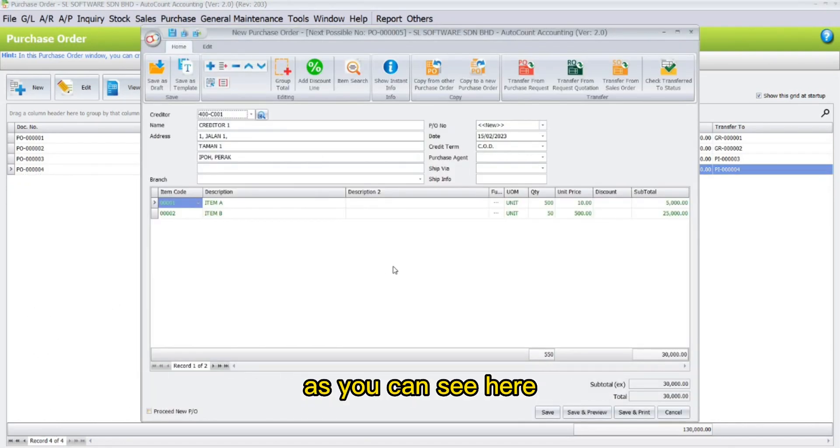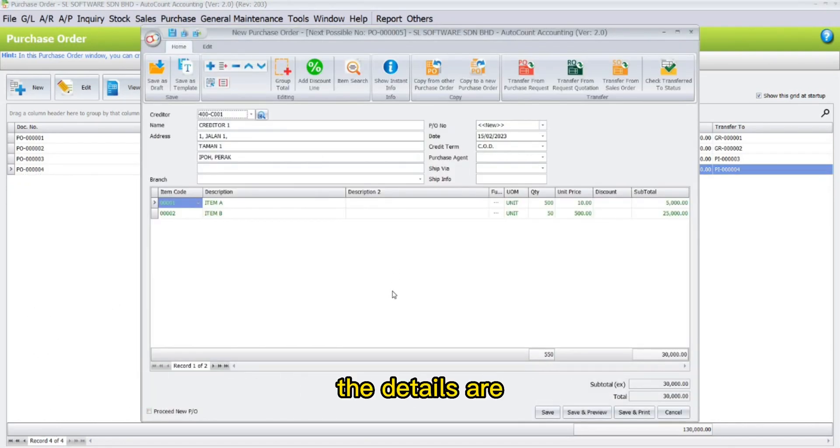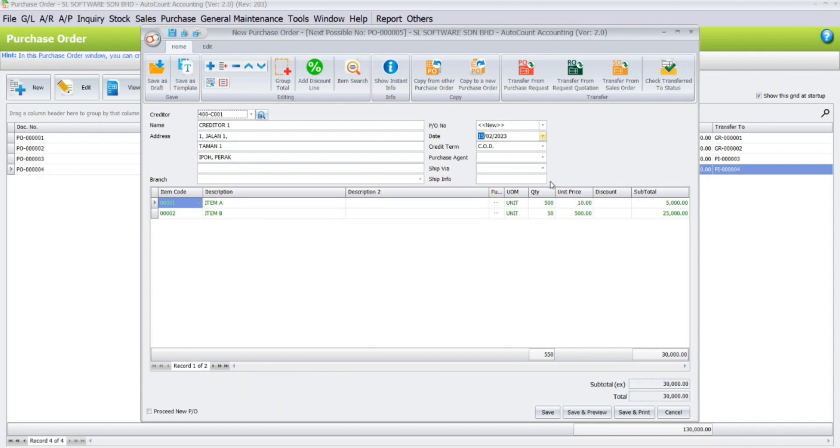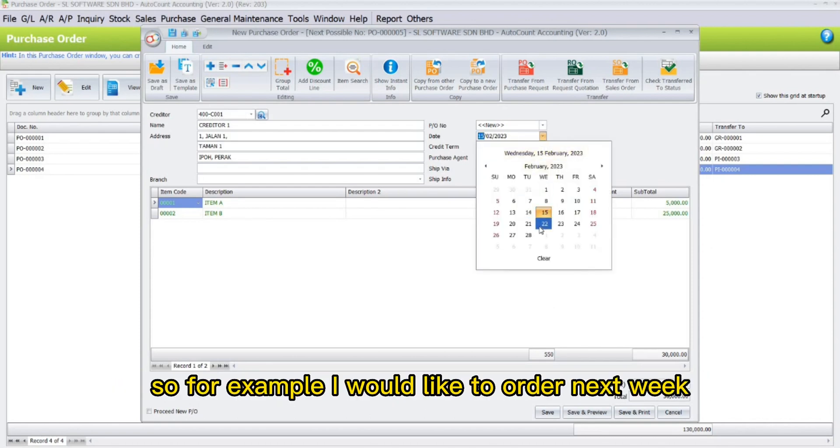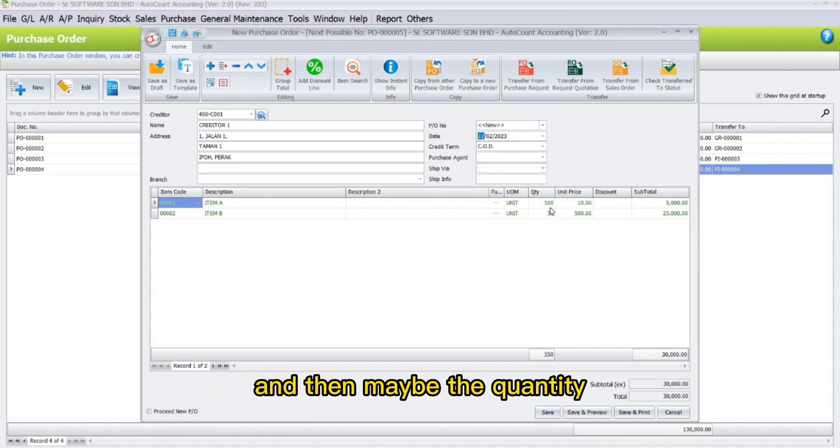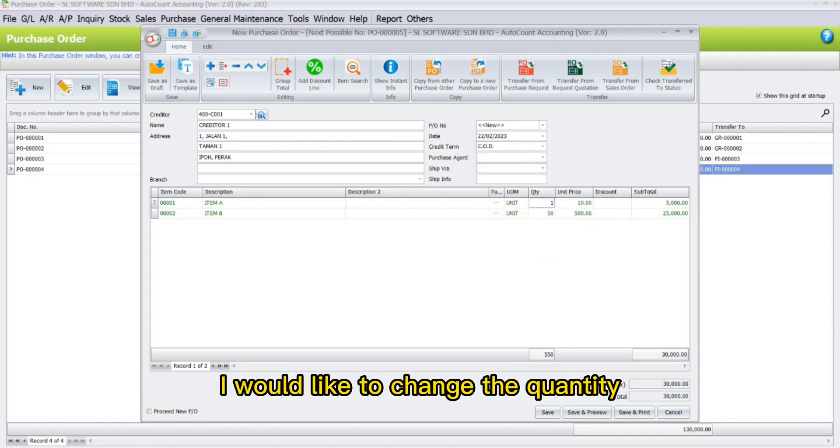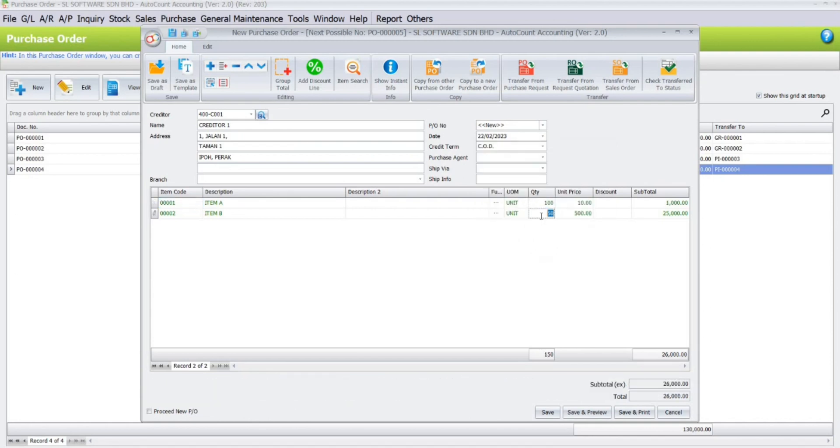As you can see here, the details are already transferred to a new purchase order. We can customize the purchase order by changing the dates or the items. For example, I would like to order next week, and maybe change the quantity. You can do so if you want to.